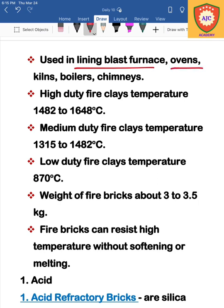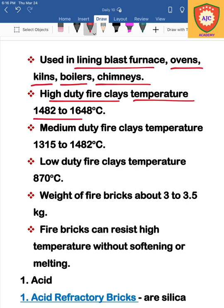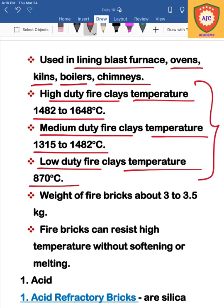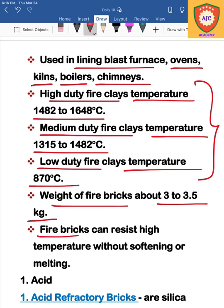Refractory bricks are used for lining blast furnaces, ovens, kilns, boilers, and chimneys. The types of fire clay bricks are classified as high-duty, medium-duty, and low-duty fire clay. The weight of fire clay or refractory brick is 3 to 3.5 kg, and fire bricks can resist very high temperatures.